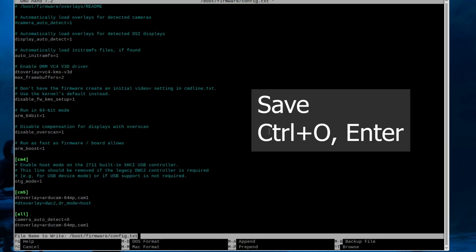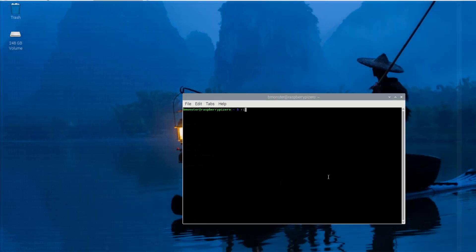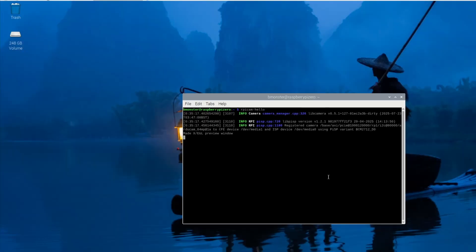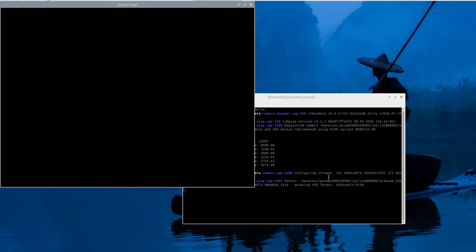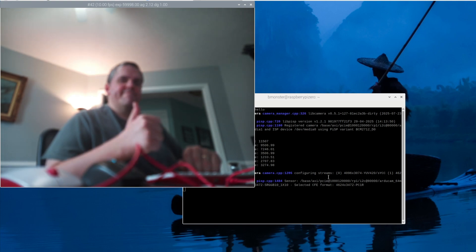Now we're going to save this and then exit. Now we're going to do sudo reboot to reboot the system and then test the camera. Okay, we'll test this with just a simple RPI cam hello. It should come on here. There it is. It's out of focus. It'll come into focus. Take a few seconds.